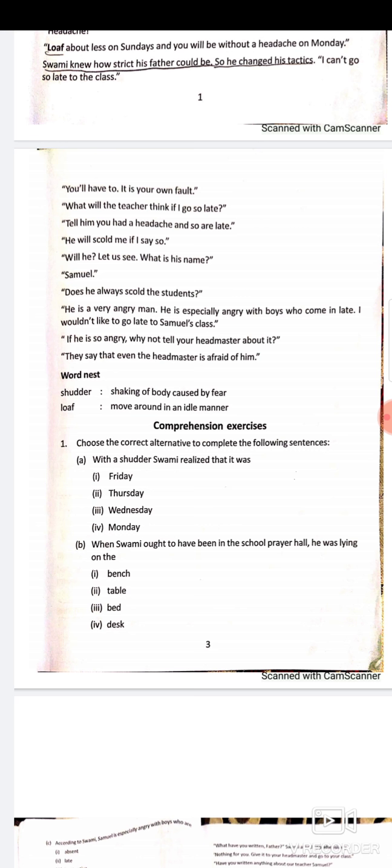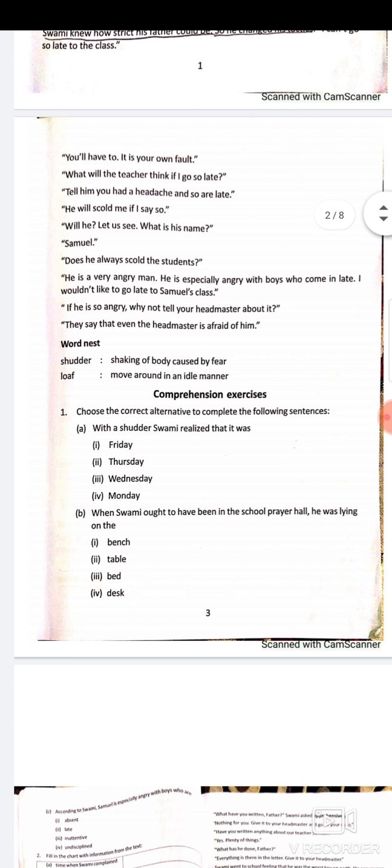'I wouldn't like to go late to Samuel's class if he's so angry,' said Swami. Father replied, 'Why not tell your headmaster about it?' But Swami said that even the headmaster was afraid of Samuel — the whole school, including the headmaster, feared Samuel's personality because he was such an angry man. Vocabulary: 'shudder' means shaking of the body caused by fear.